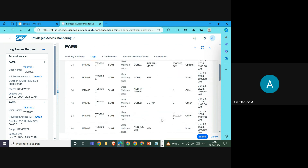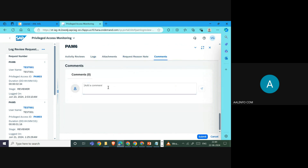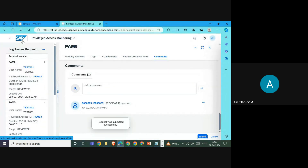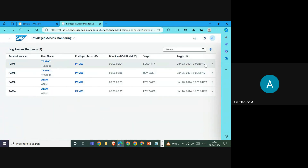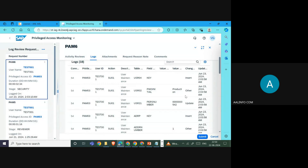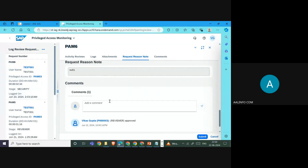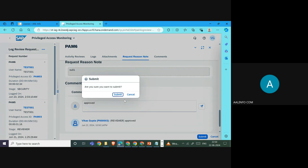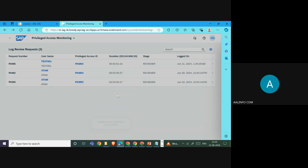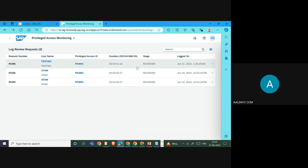Once the reviewer has checked the log and confirms the work done by the PAM user ID is correct, they add a comment and submit the request. Once submitted, the request is removed from the reviewer's inbox. If there are multiple stages configured — for example, two or three levels of approval — the request goes to each level accordingly.